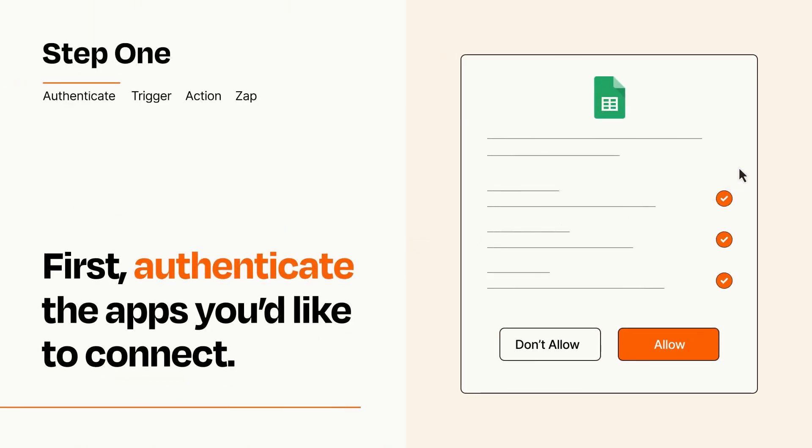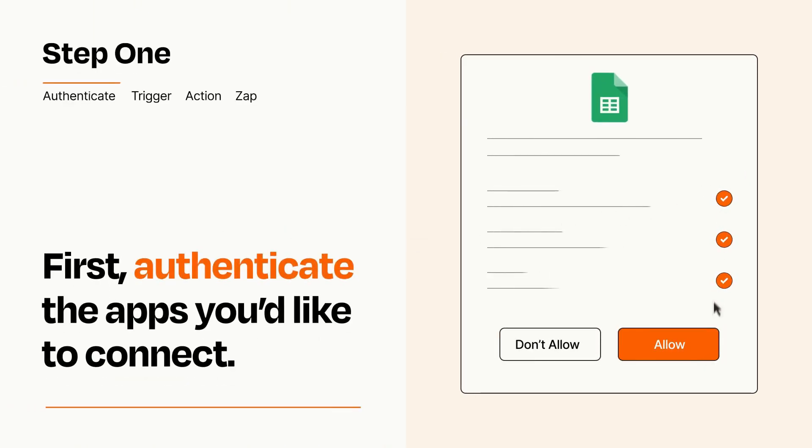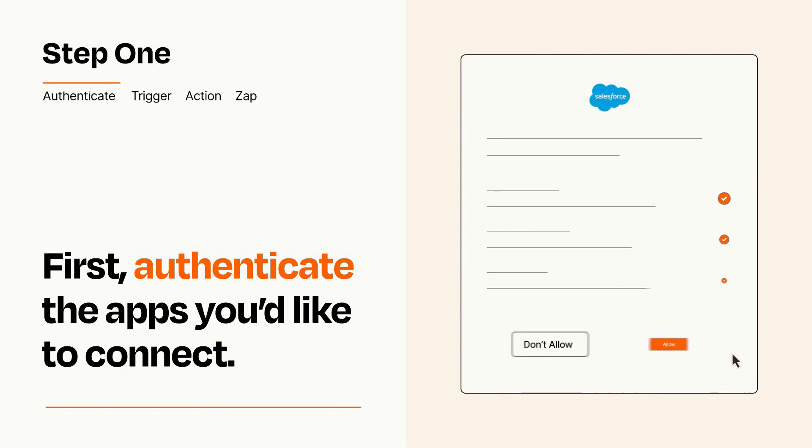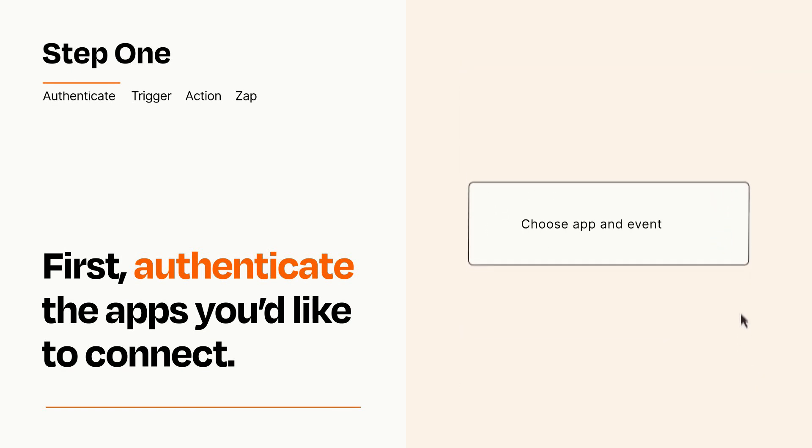To get started, you'll just need to authenticate your apps, which takes just a few seconds. Zapier meets industry standards for encryption when connecting with each of your apps.